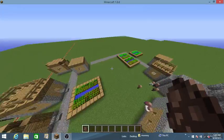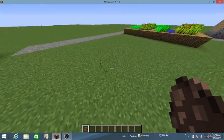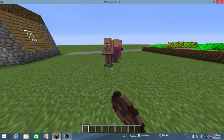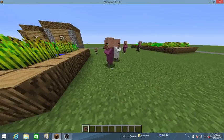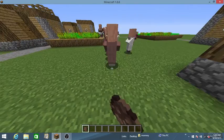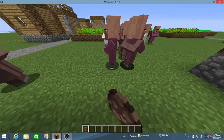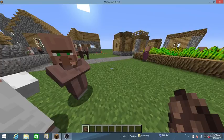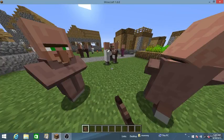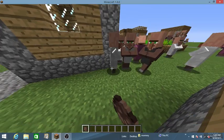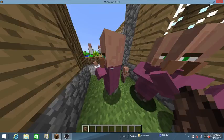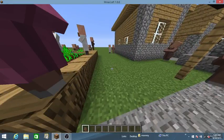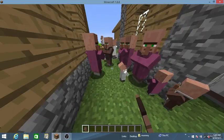Yeah, did I mention for villagers to breed you need lots of doors? And the cutest moment I ever saw is an iron golem holding a rose while villagers are breeding. It is adorable.